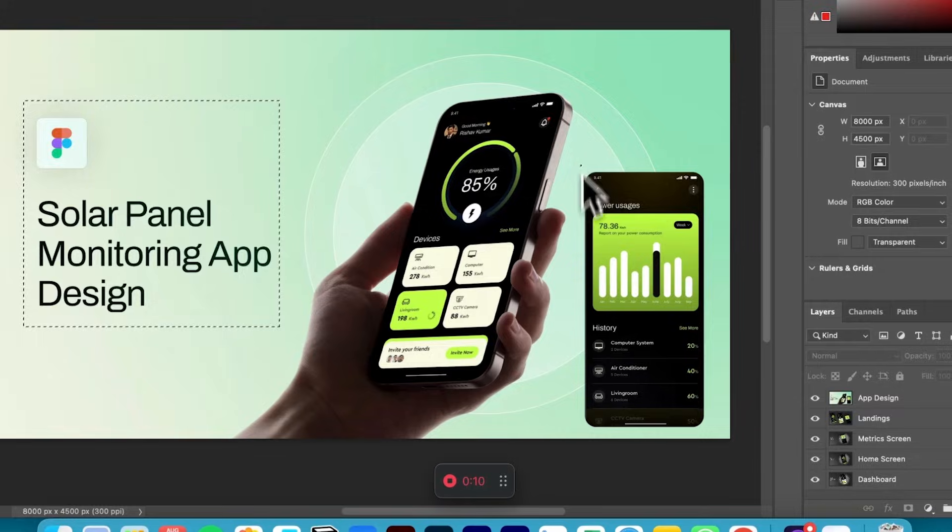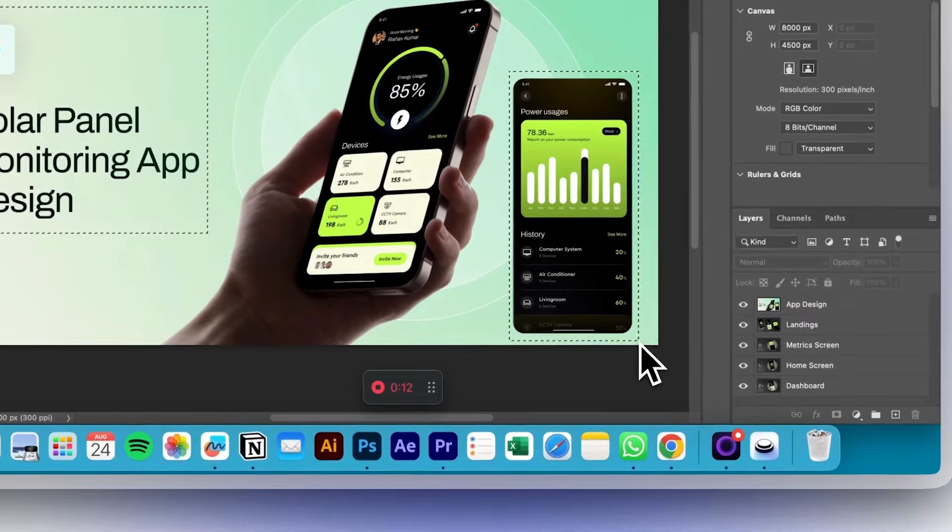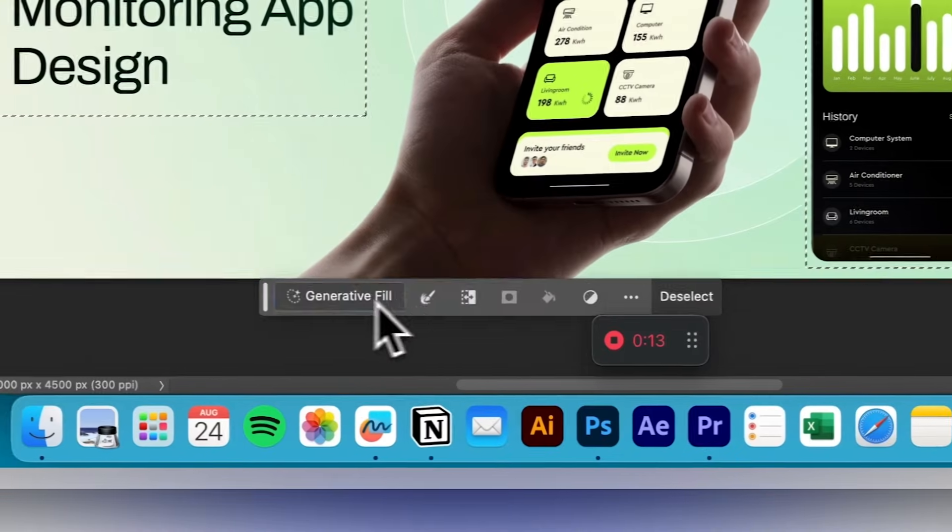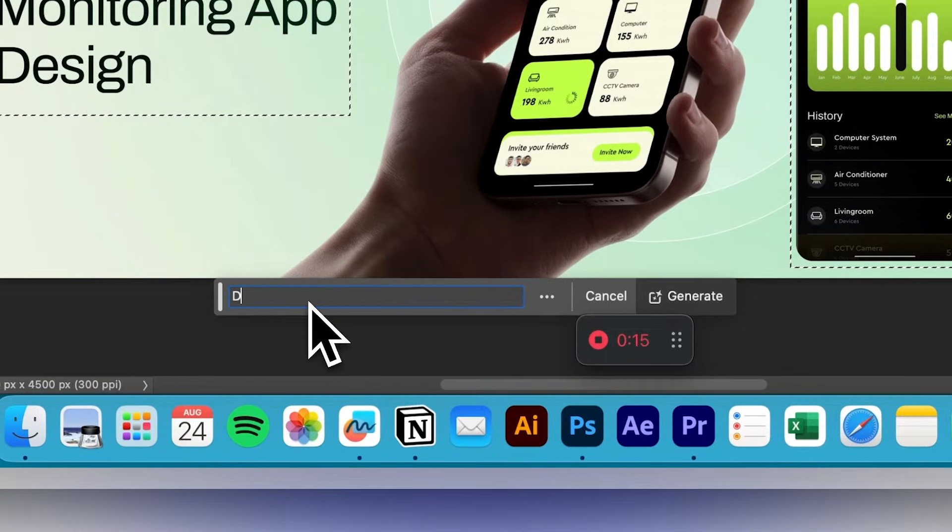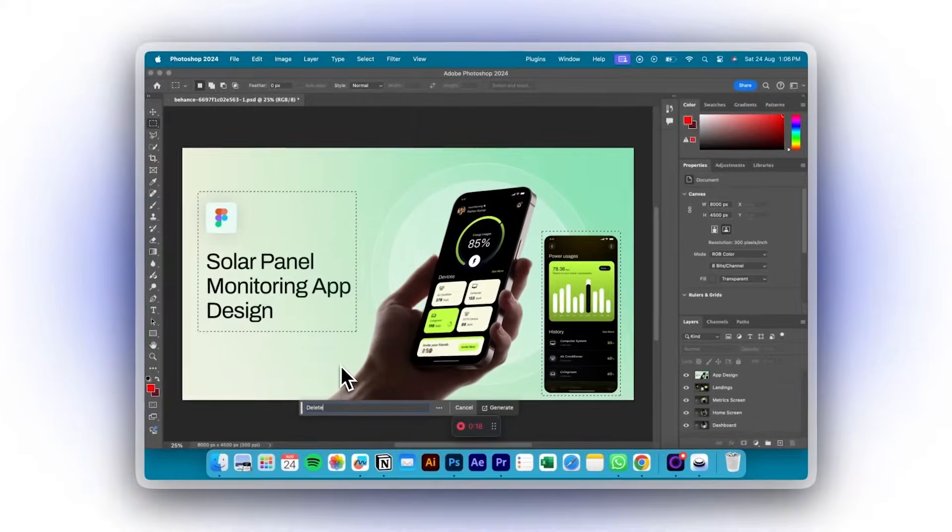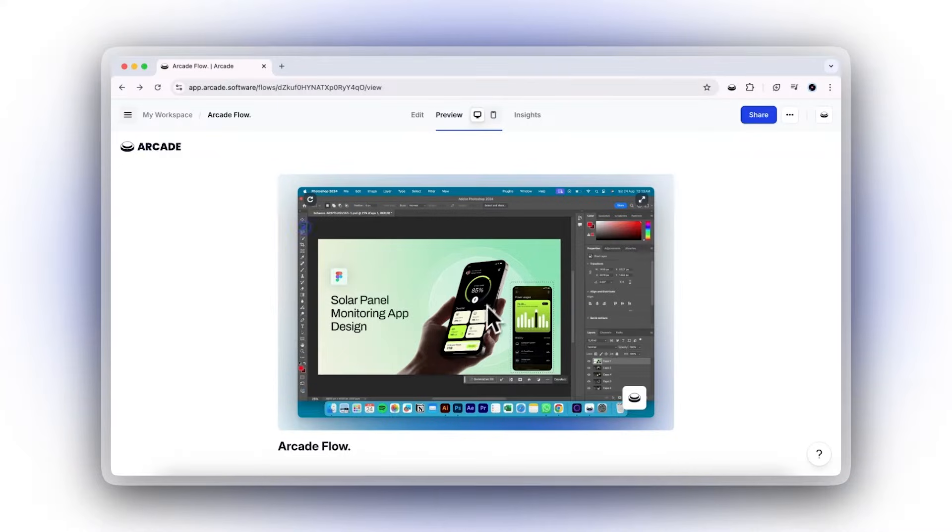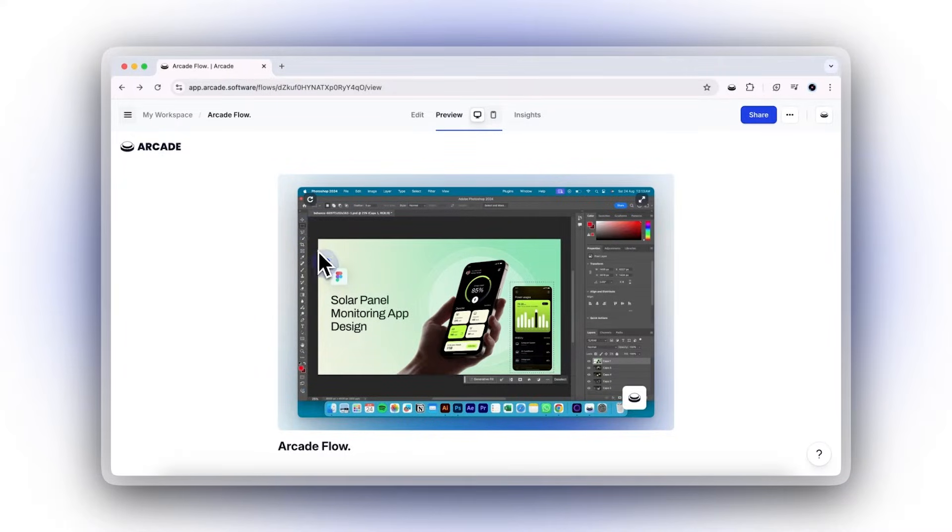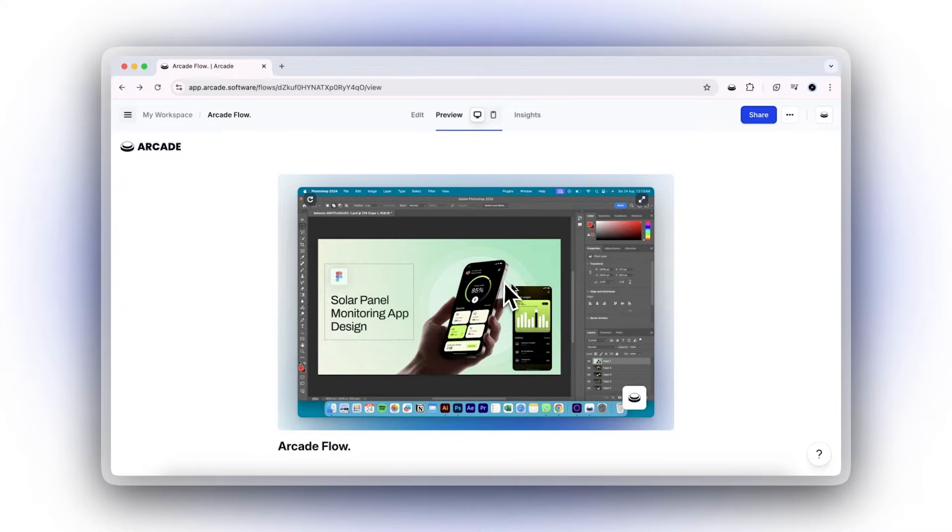No matter where you record, Arcade captures all your actions, including clicks, scrolls, and typing. Once you're done recording, these are stitched together as video snippets and screenshots for quick and easy editing.